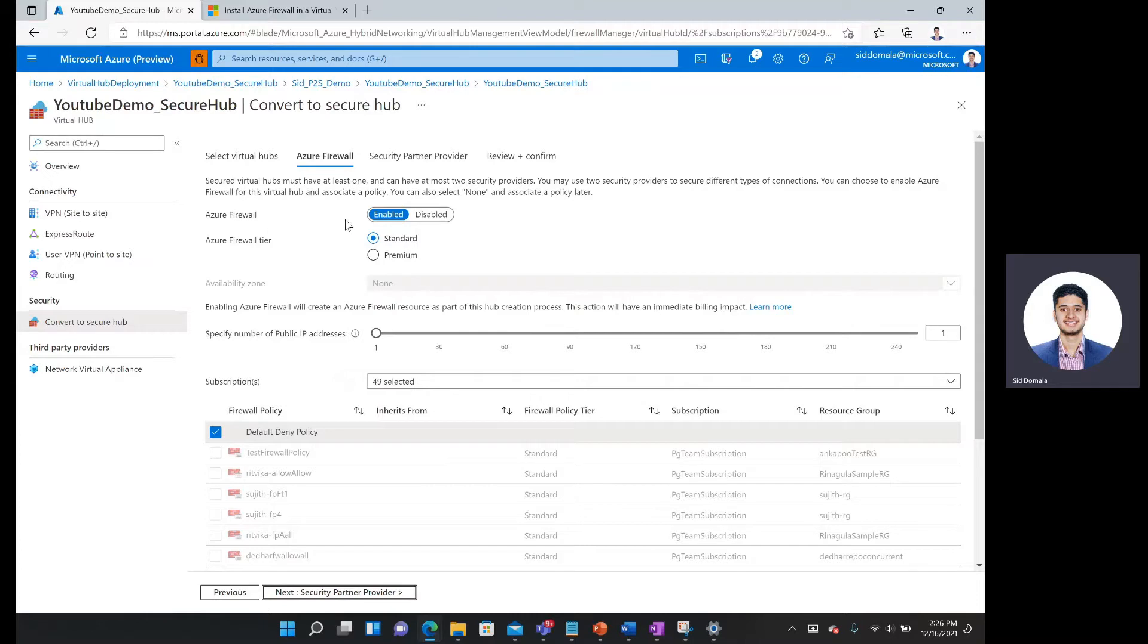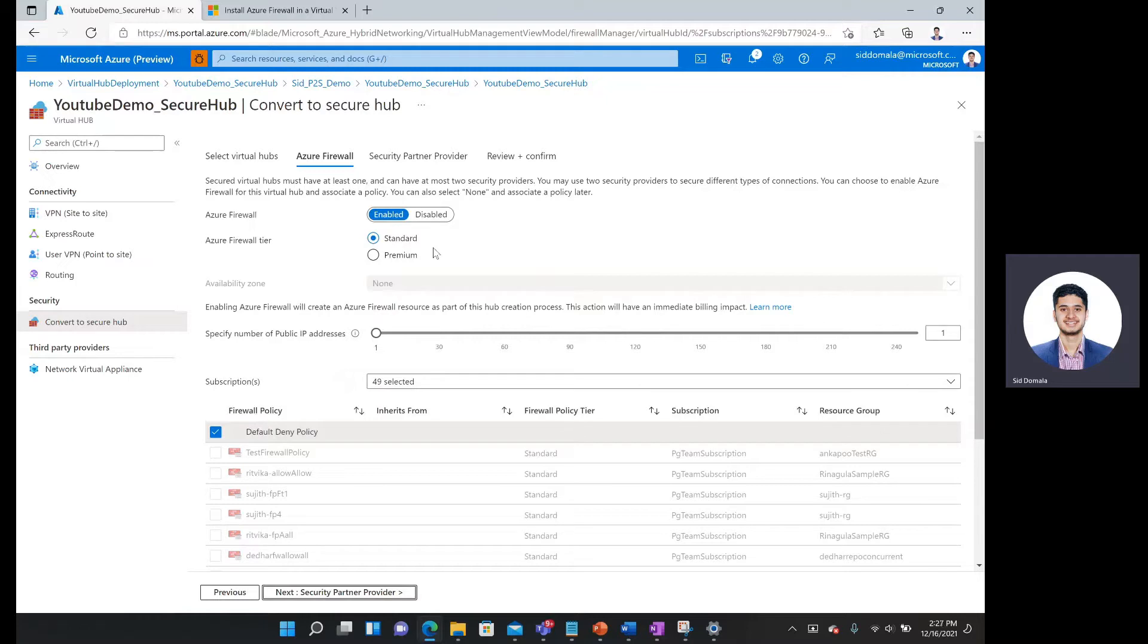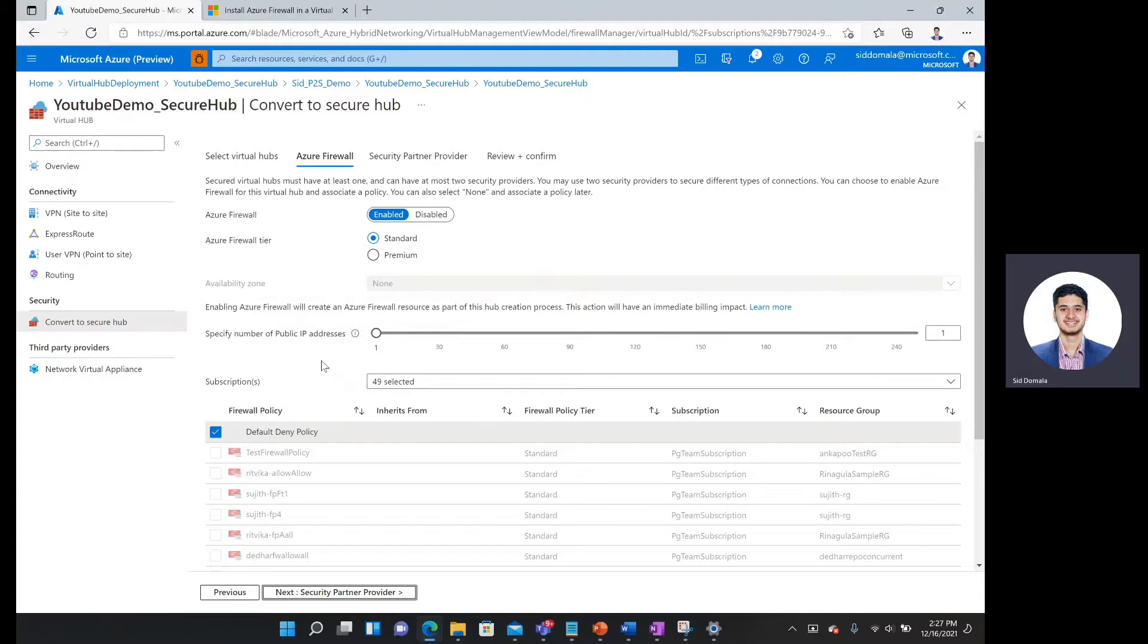For Azure Firewall, I'm going to hit enabled. For the firewall tier, standard should fulfill our purposes, but I'll put a link in our description about some of the additional features that premium offers such as increased IDPS. For availability zone, I'll say none. And one public IP address should be sufficient for our use case.